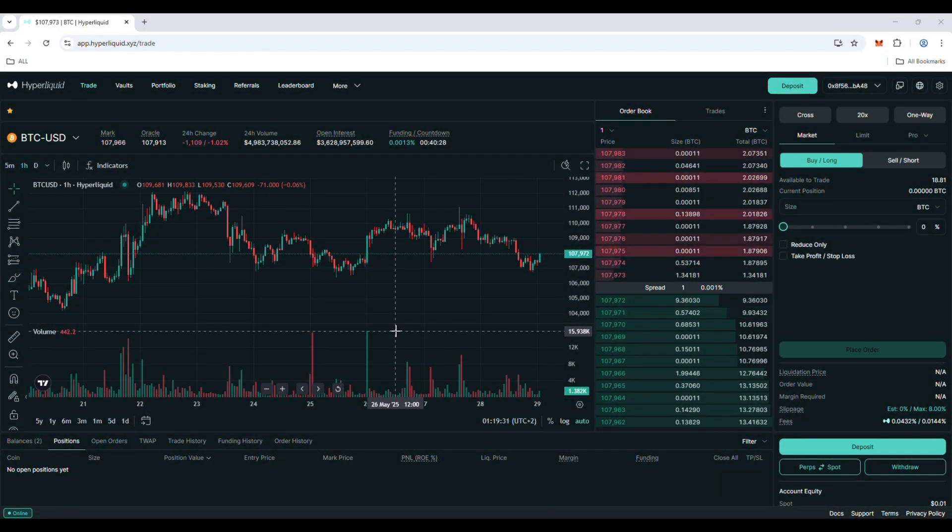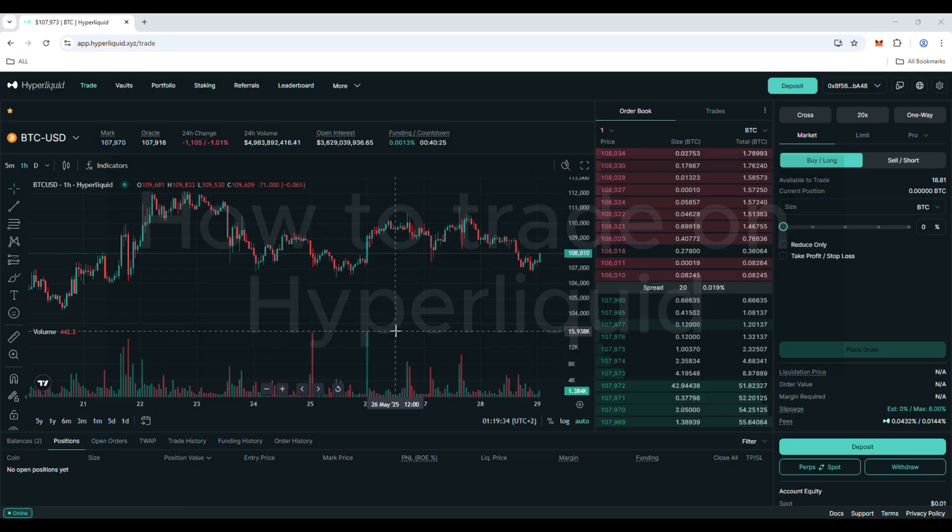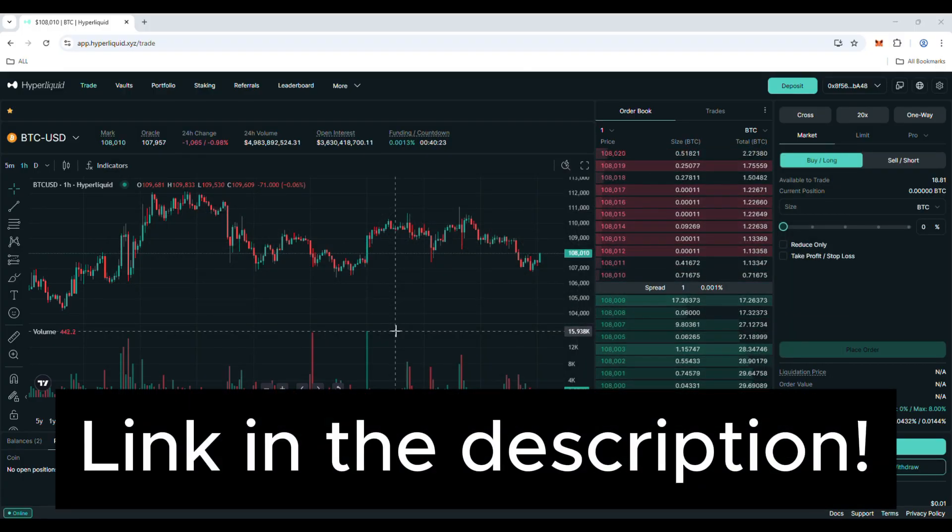Hello guys, in this video I will show you how to trade on Hyperliquid. If you don't have an account, use the link in the description for a discount on trading fees.